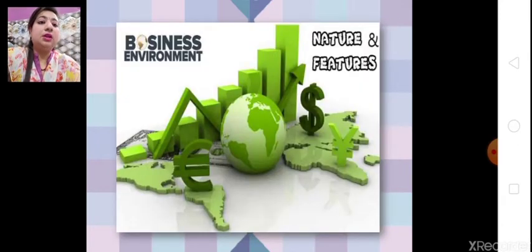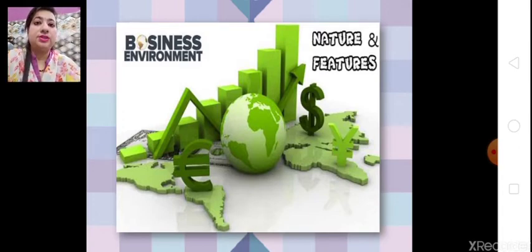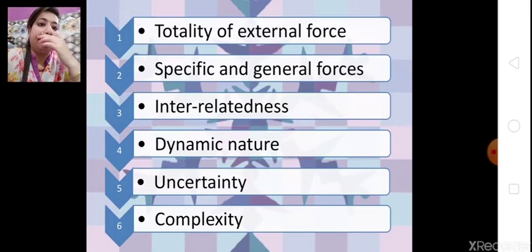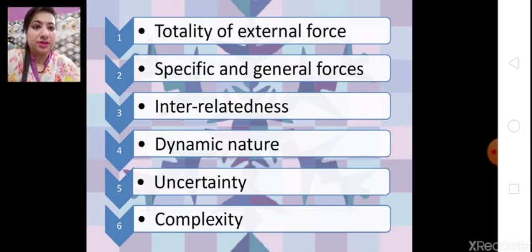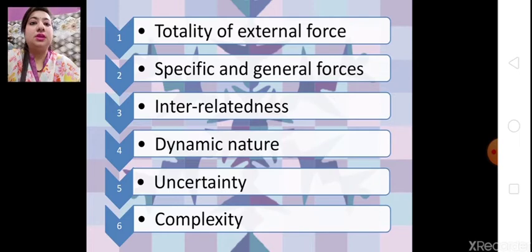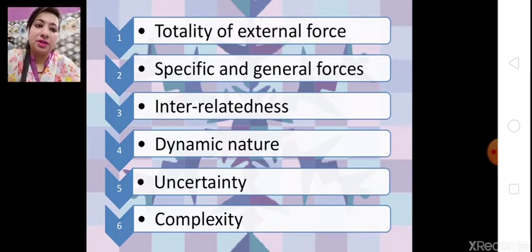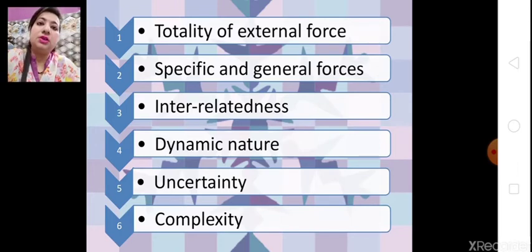Now we are going to start our next topic, which is the nature and features of business environment. There are six features: number one is totality of external forces; second, specific and general forces; third, interrelatedness; fourth, dynamic nature; fifth, uncertainty; and sixth is complexity.